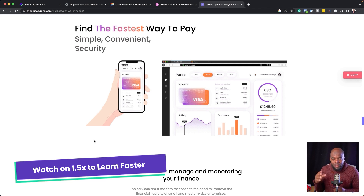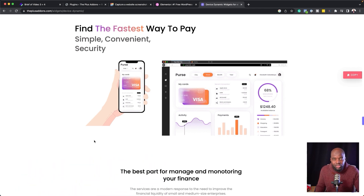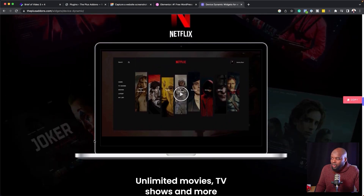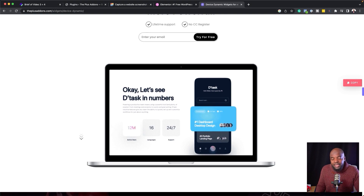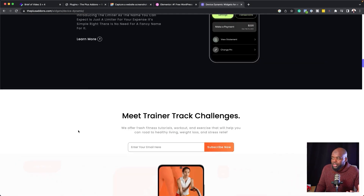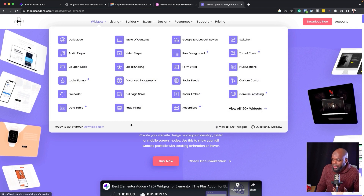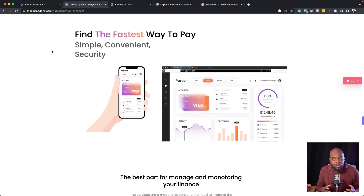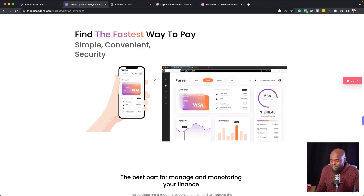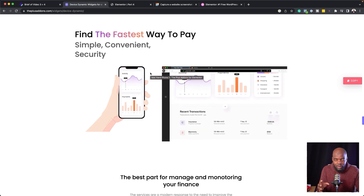This is a four-part mini-series and this is the final part. If you haven't watched the other ones, I highly recommend you go and watch them because I show you how to recreate all the other designs. The Plus Add-ons plugin is very powerful and if you head over to our website, you're going to notice that we have so many widgets we can use to enhance our website designs.